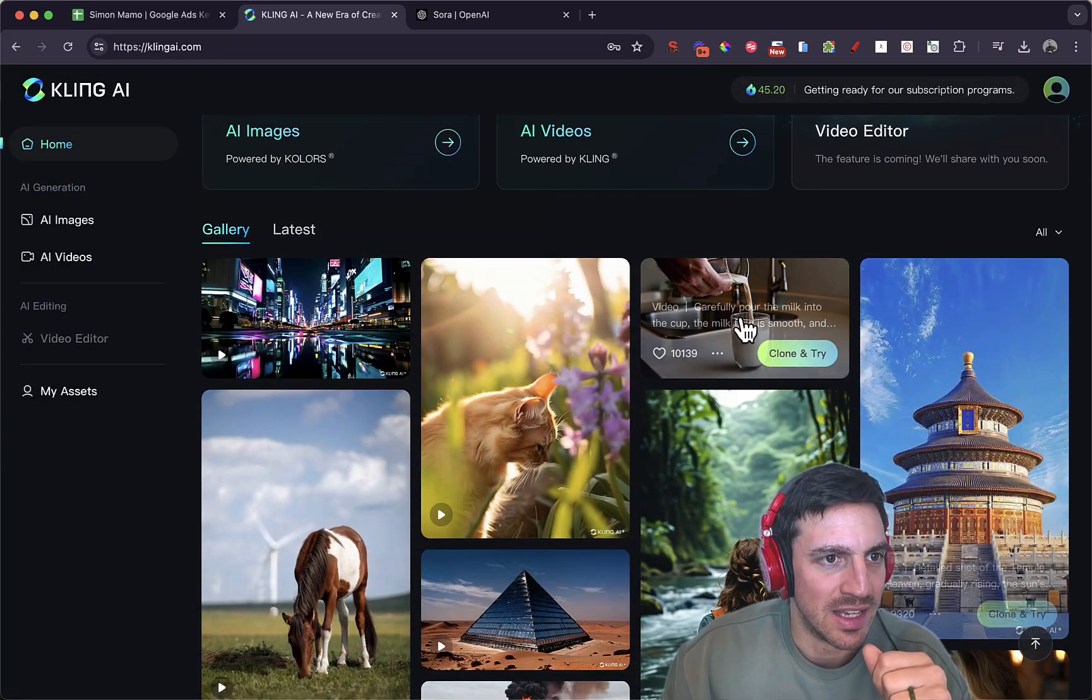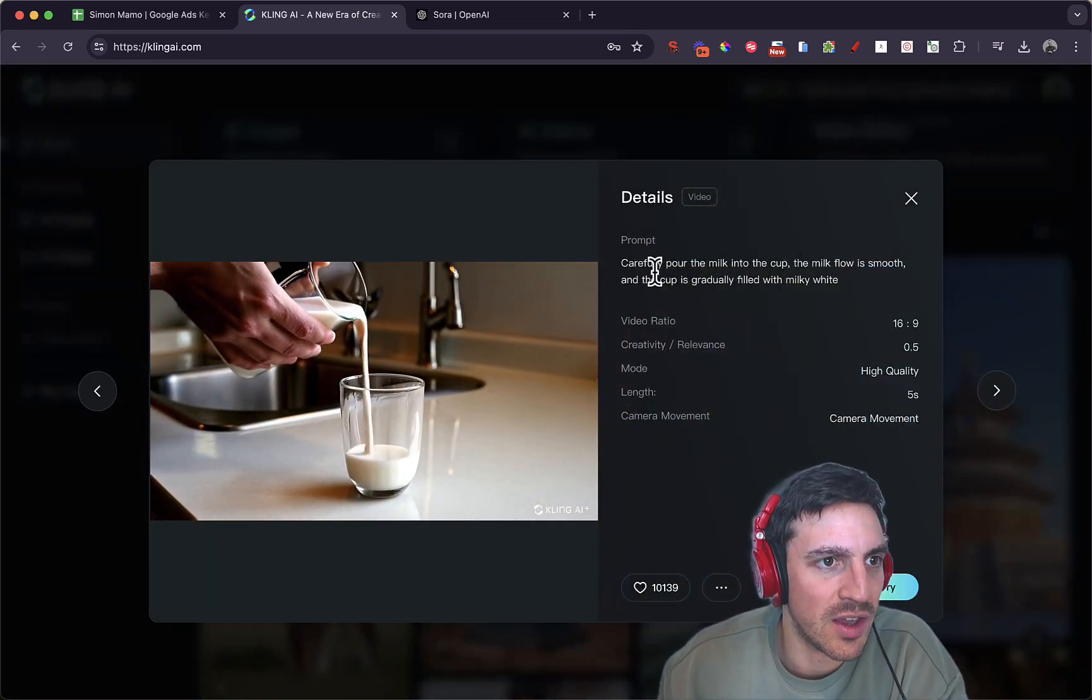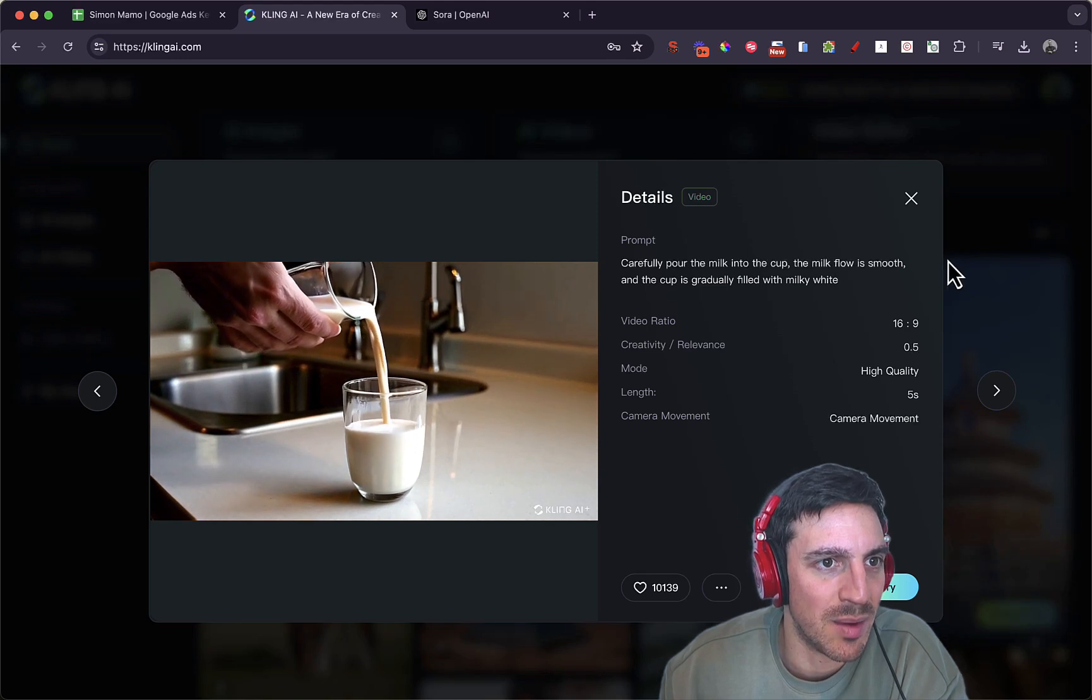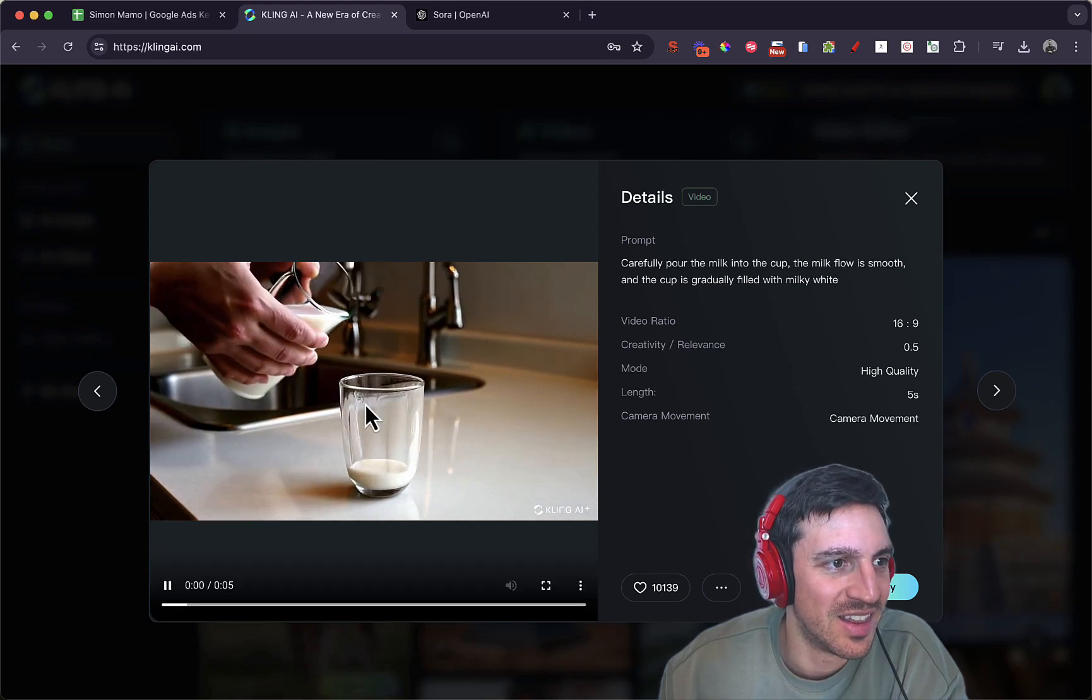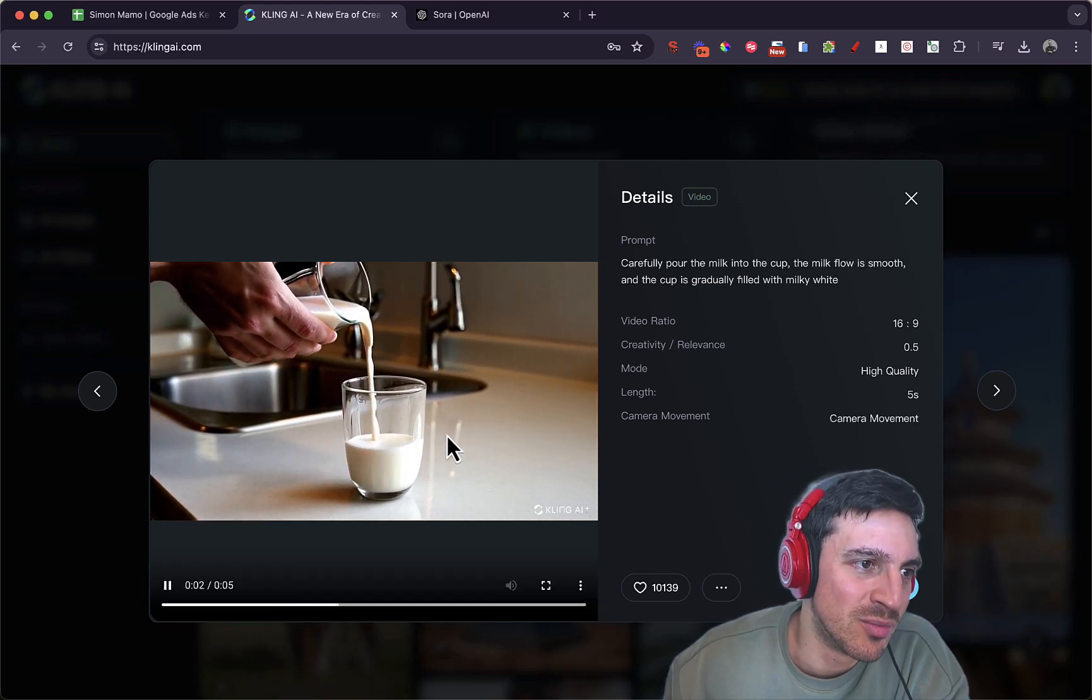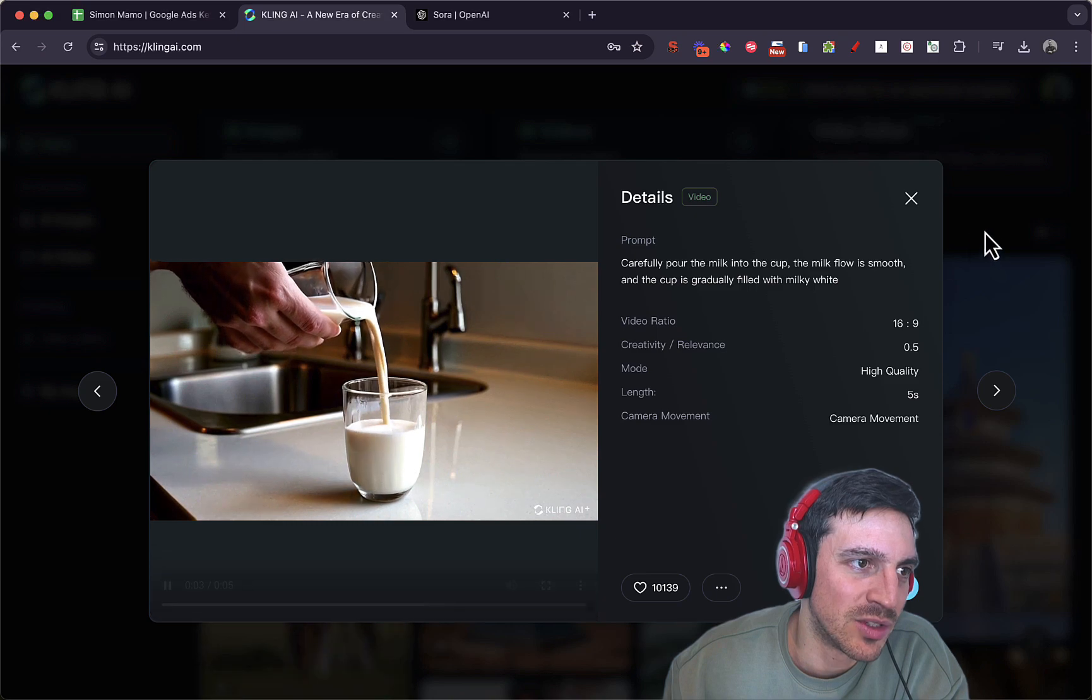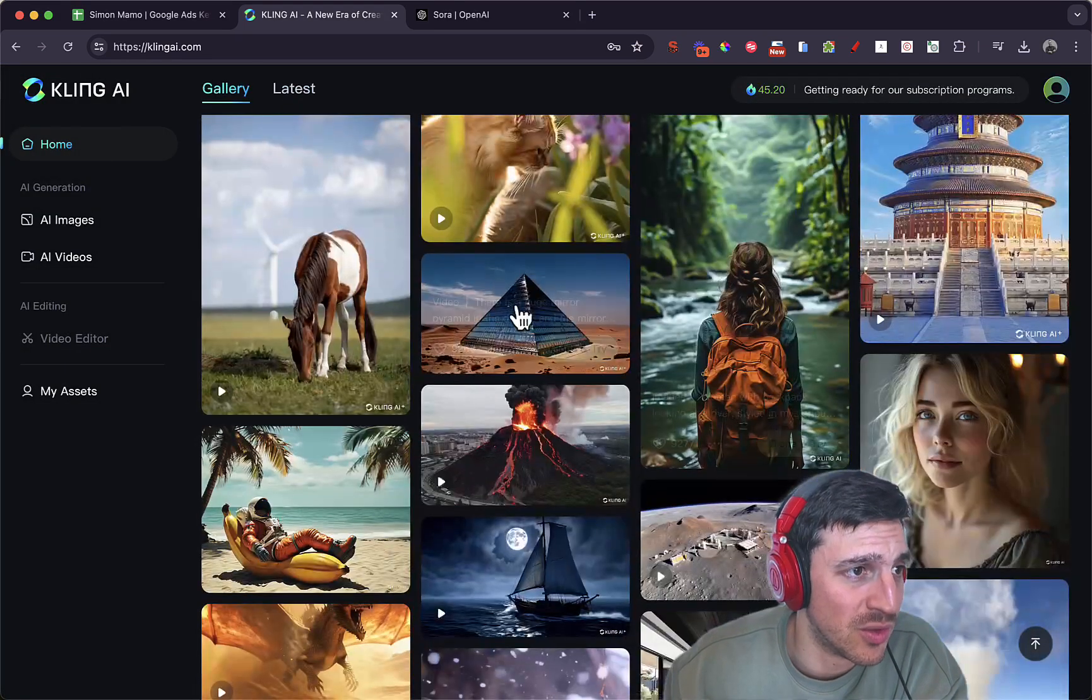Let's take a look at another one. Carefully pour the milk into the cup. That's kind of good, but simulating liquid's pretty tricky. But for the most part, it's pretty good.